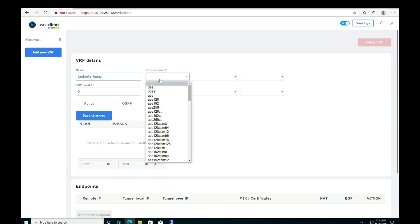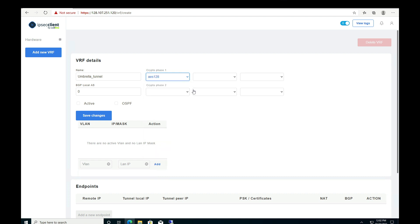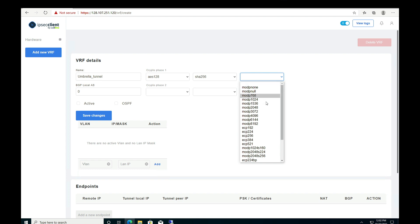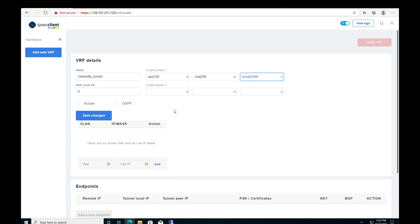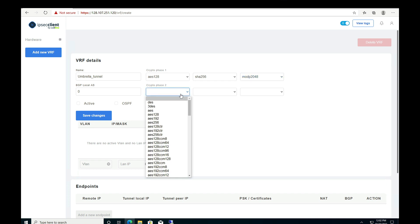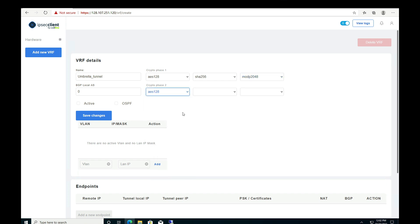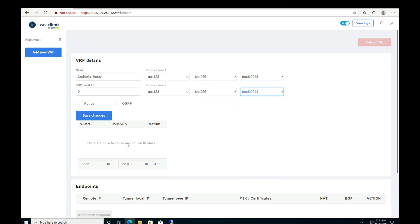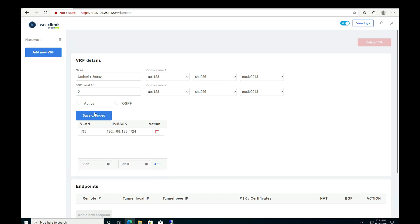For phase one, we choose AES-128 as our encryption standard, SHA-256 as our hash algorithm, and modP2048 as our IKE Diffie-Hellman group. For phase two, we similarly choose AES-128, SHA-256, and modP2048. Next, we configure VLAN 135 — the VLAN the client device is connected to — and specify the IP. Once that's done, we activate this VRF and save changes.